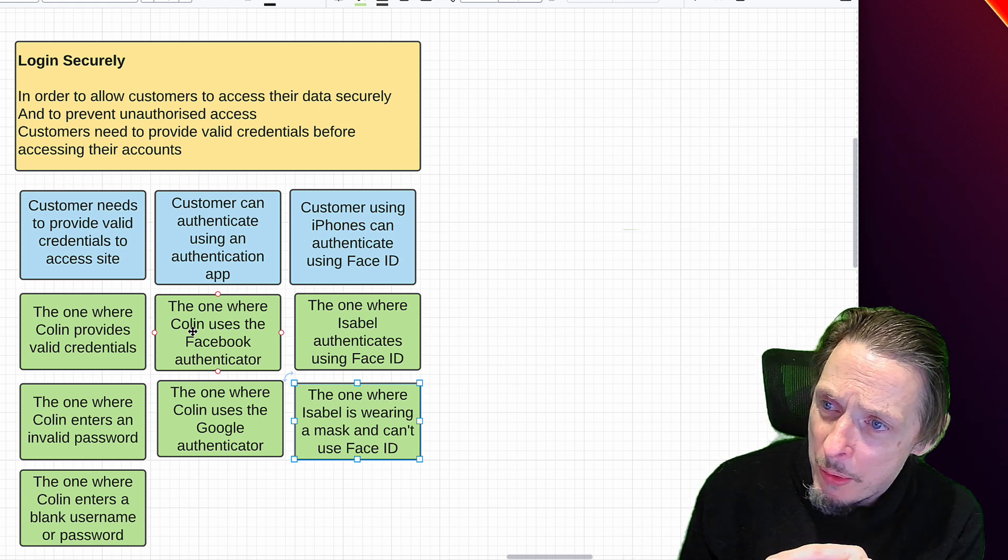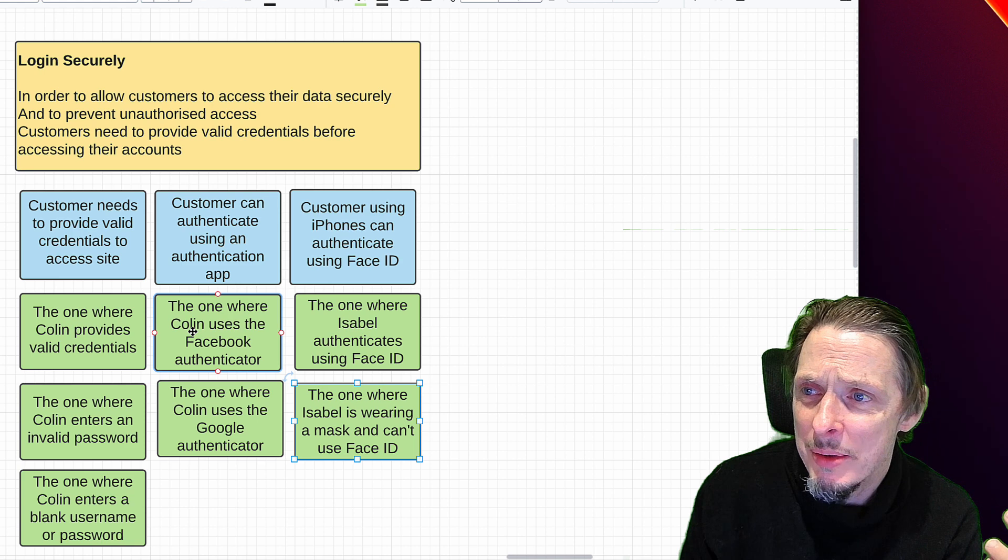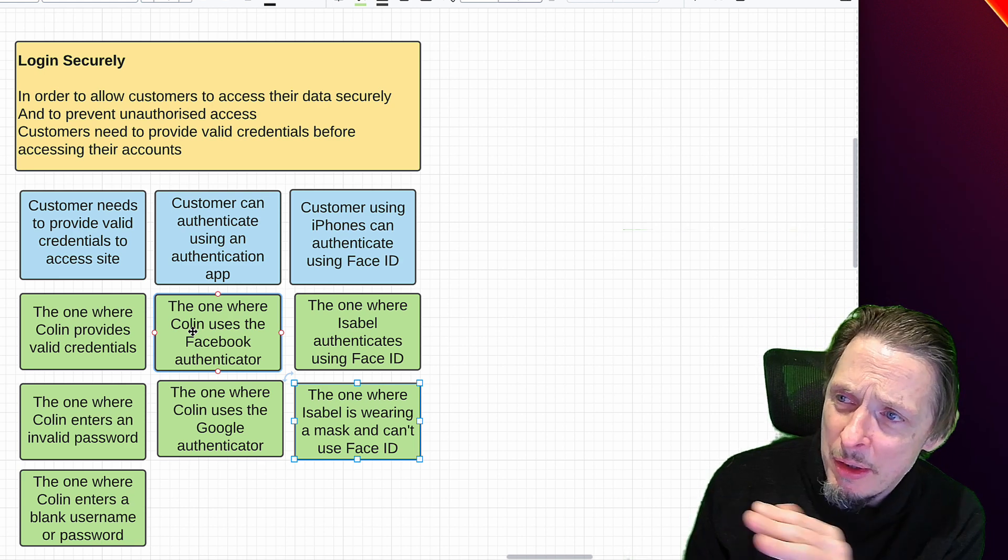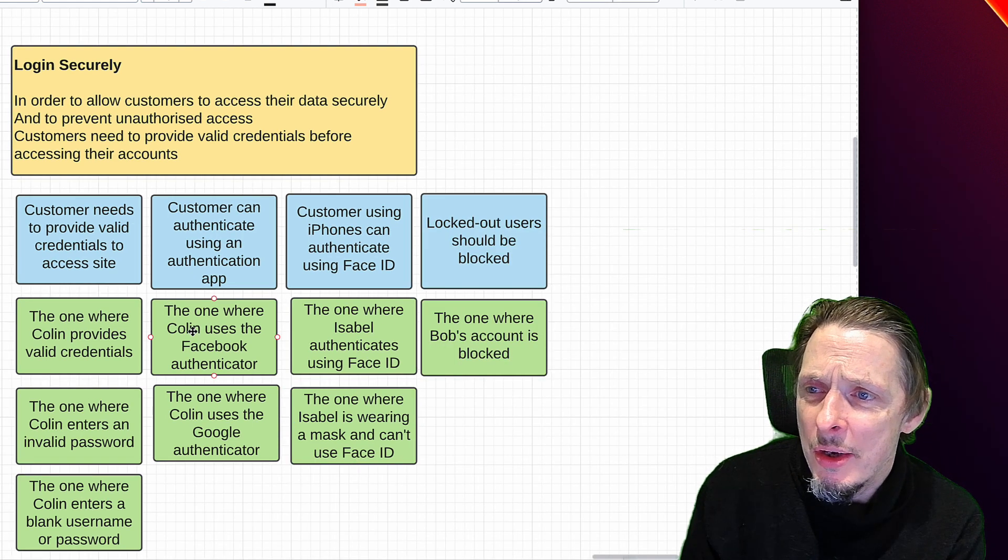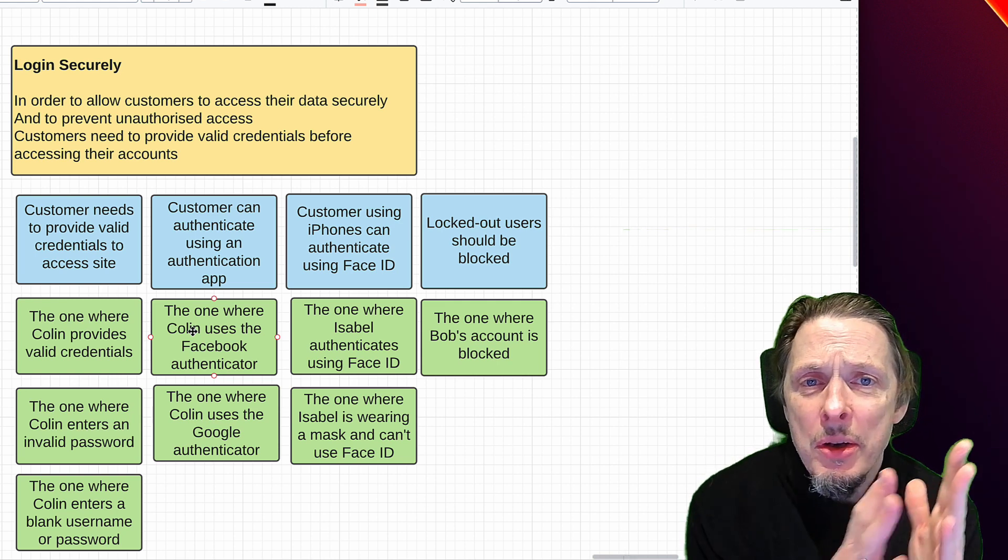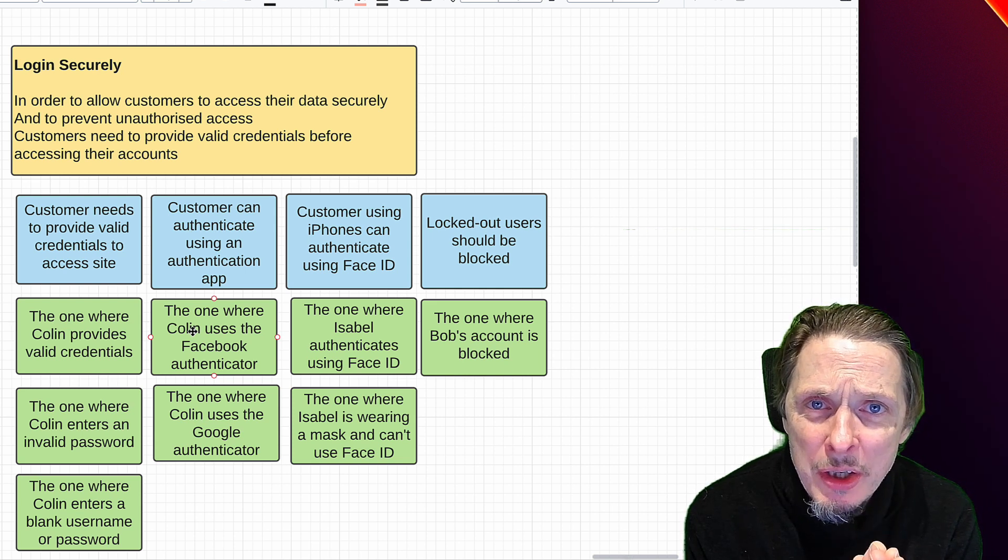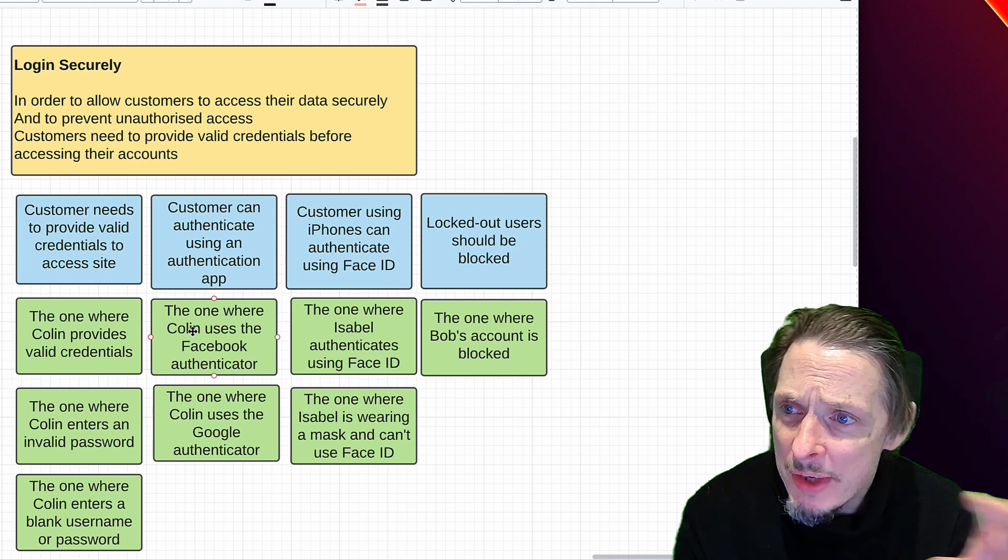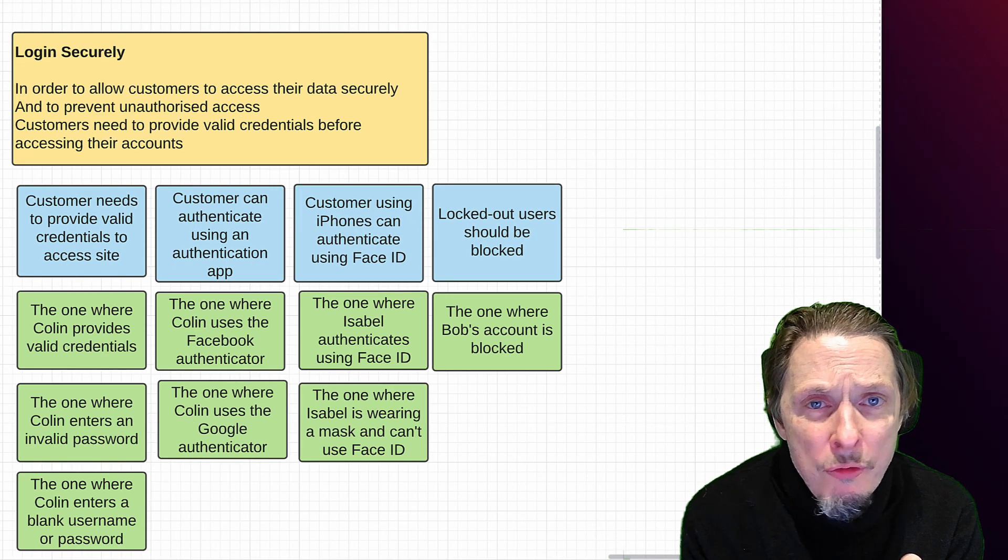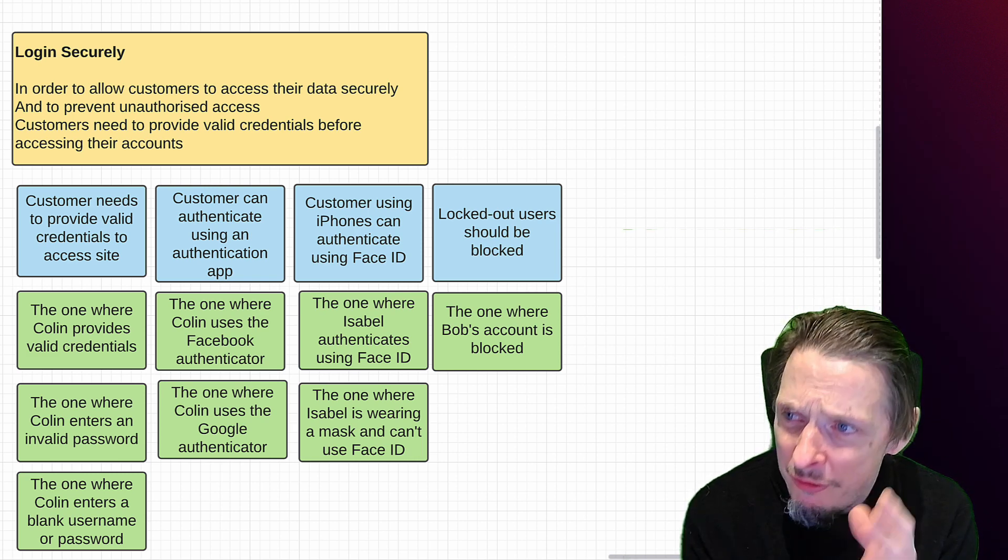So we might come up with some examples and counter examples there: the one where Isabel authenticates using Face ID, the one where she can't use Face ID so there has to be some sort of backup system. And we might even take that requirement a little bit further and say, well, valid credentials to access their account, what does that actually mean? What happens if a user gets blocked? So we might have another edge case, the one where Bob's account is blocked. We can get a lot more coverage done, a lot more test cases done in a much smaller amount of time, a much more focused, highly productive, high value effort getting all these test cases done. And that is generally enough, that's all you need for your coverage in an agile context. It is by far a much better method than writing all those test scripts.